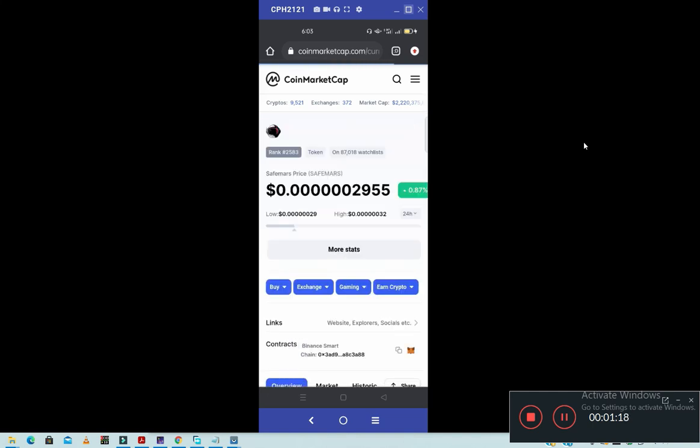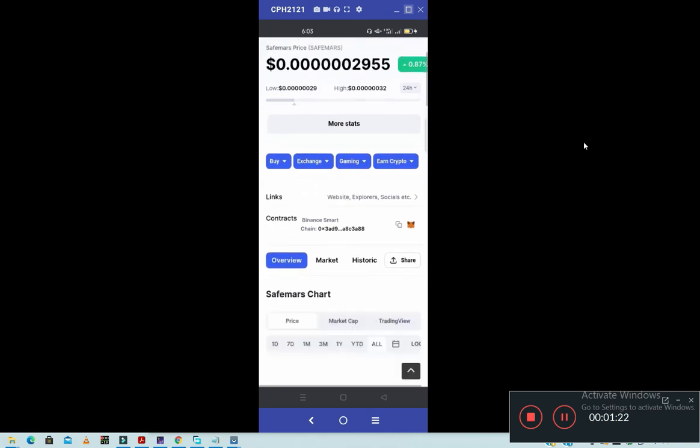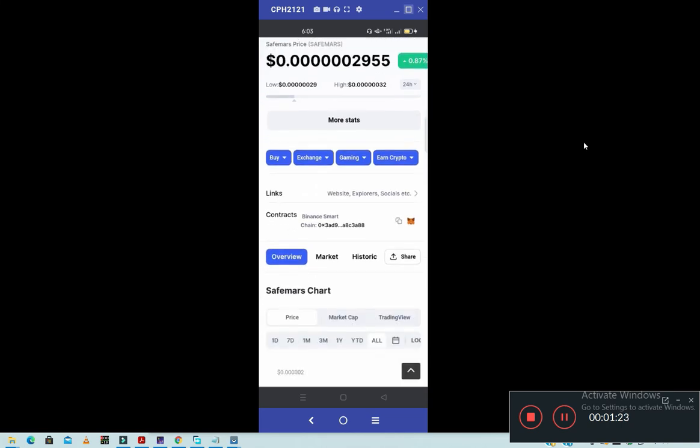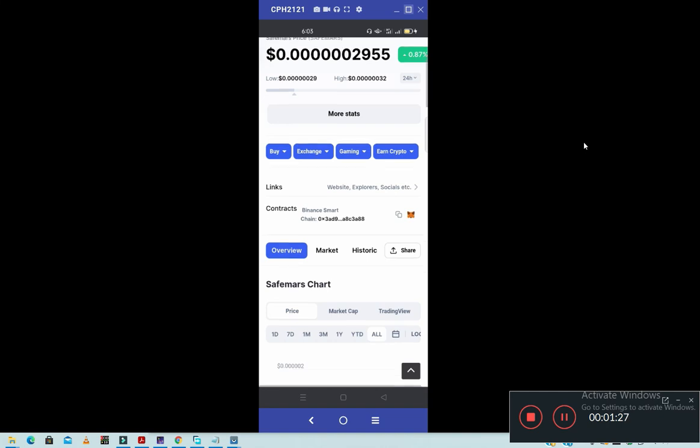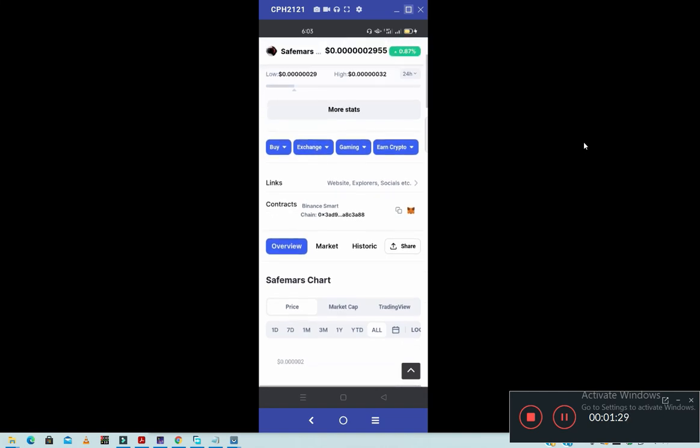So once the coin opens, it will show you the name of the coin and some details about the coin. But you just go back to Binance Smart Chain. There is an address here, so you will copy this address.